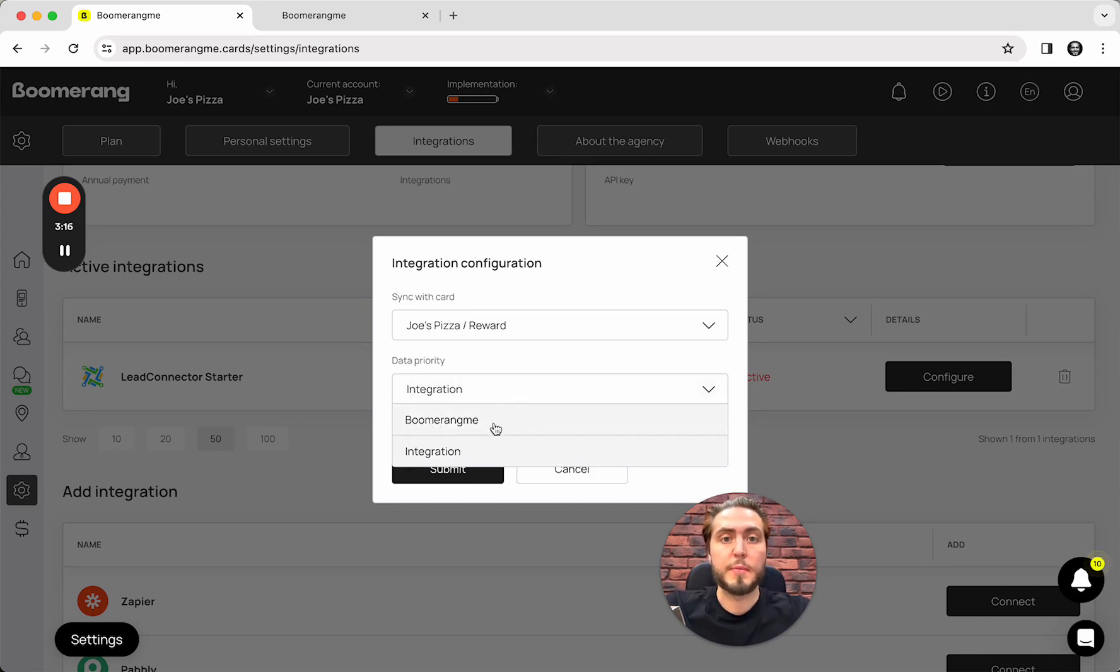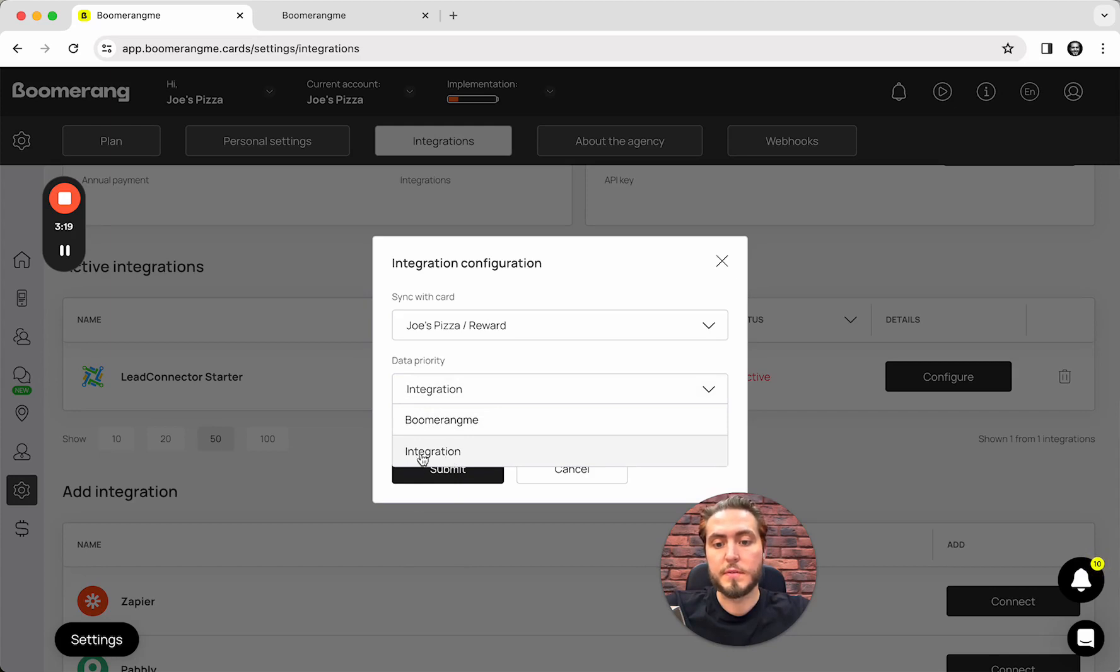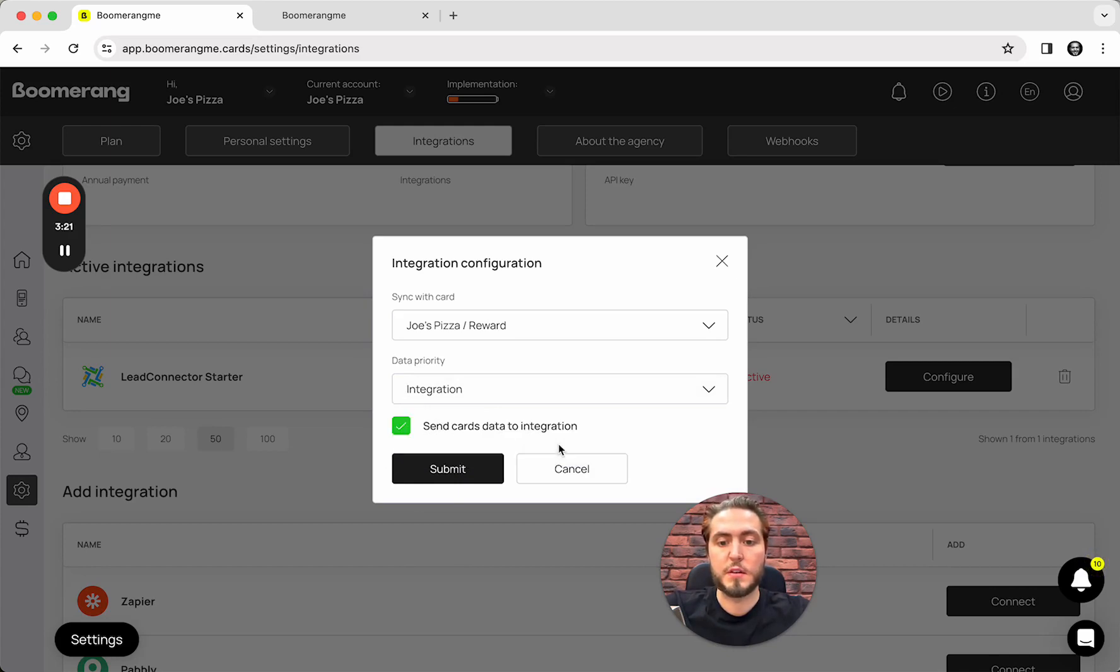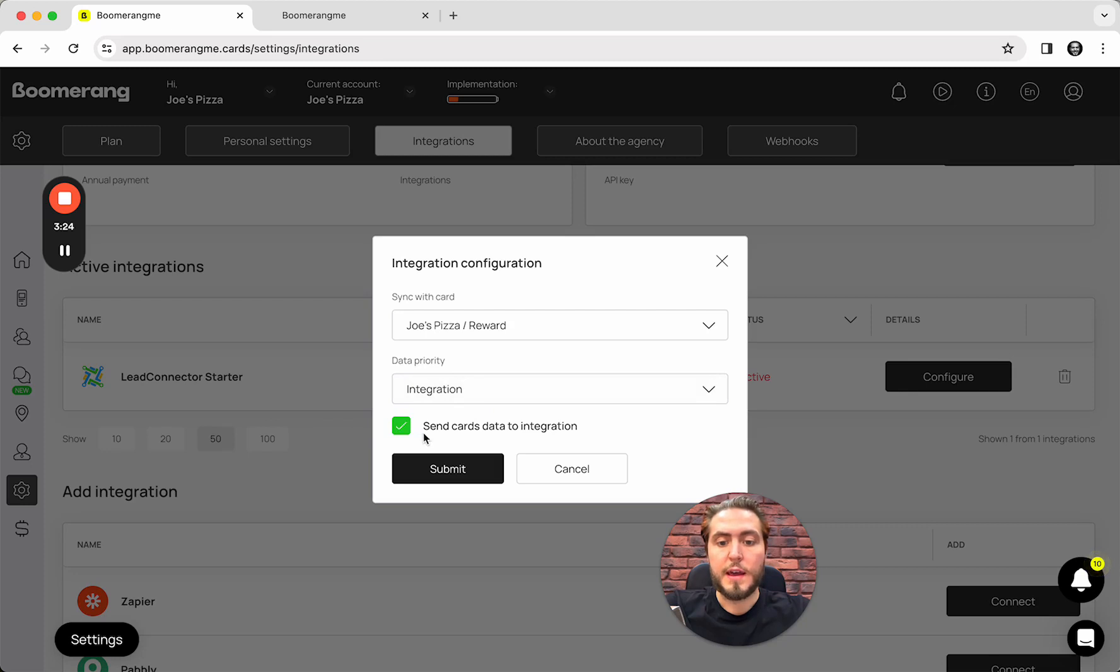And set up the data priority. We can choose BoomerangMy as a main data source or GoHighLevel. In our case, it's integration as a main data source. I will choose the second one and mark the checkbox send card data to the integration. Submit.